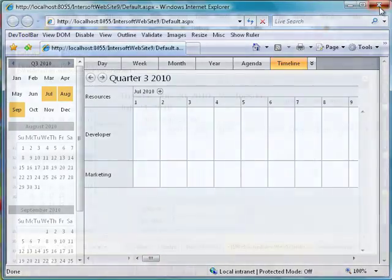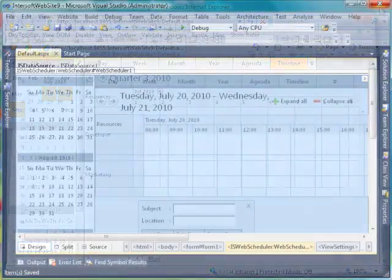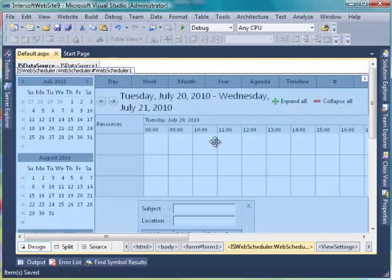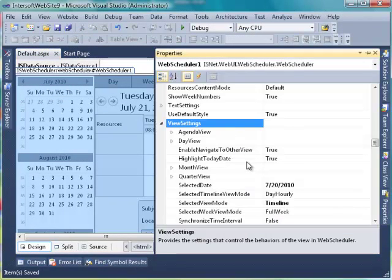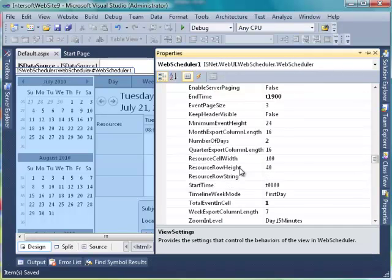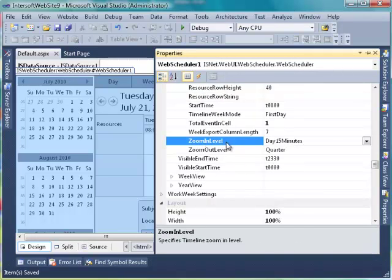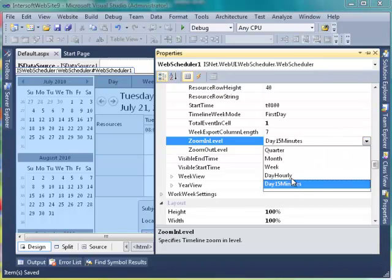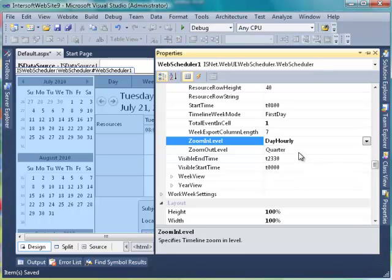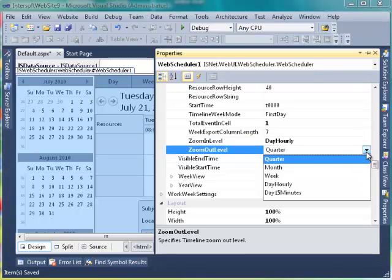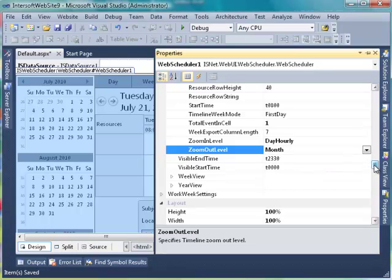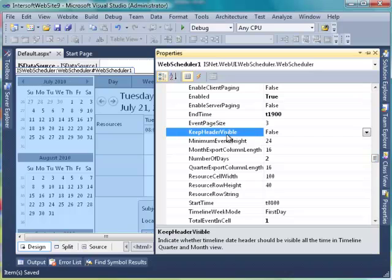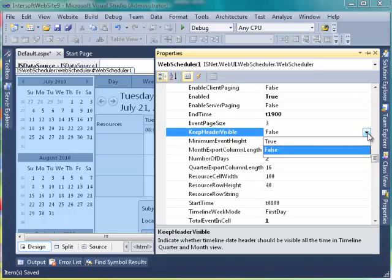Back to Visual Studio. Now we will limit the Zoom In and Zoom Out capability to certain views only, and we would like to set the header to always be visible during horizontal scrolling. Go to Web Scheduler's property, find View Settings, then Timeline View. Find Zoom In Level property and set the value to Day Hourly, then set Zoom Out Level property to Month. Set Keep Header Visible property to True.